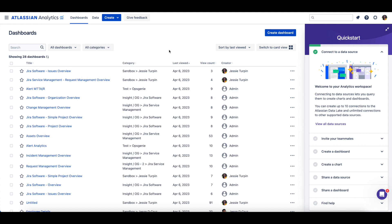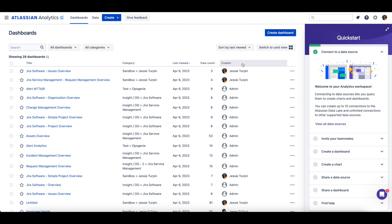You can view the dashboards you have access to as a list or card view. When the Dashboards page is in a list view, you'll be able to see information about the dashboard, such as its title, category, the last viewed date, the view count, and who created the dashboard.